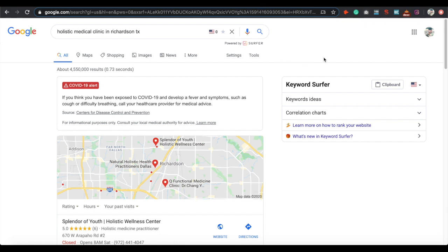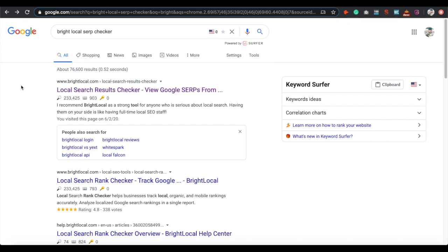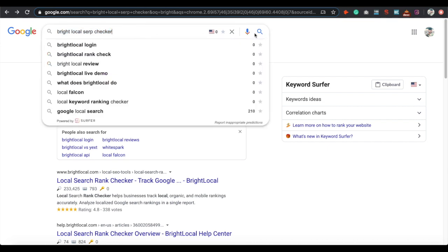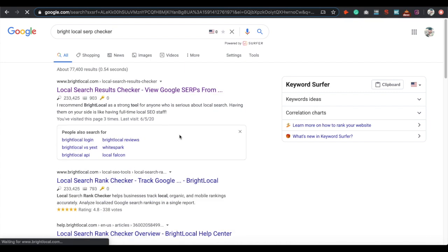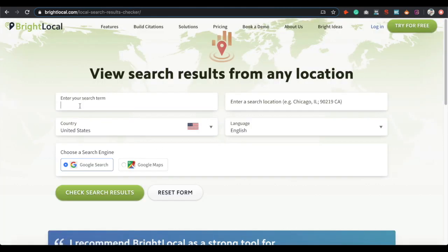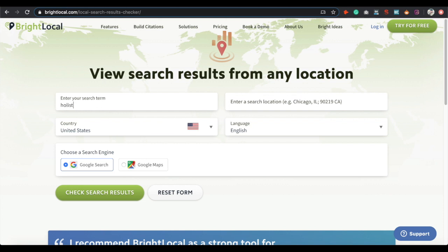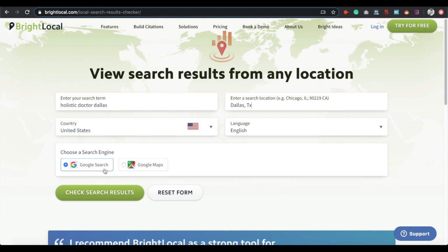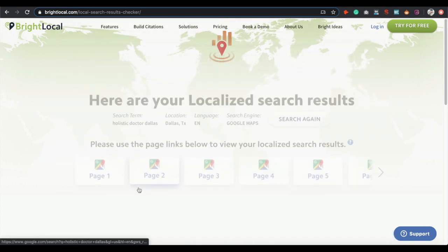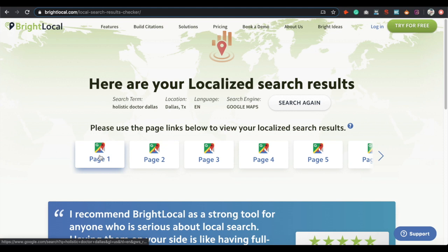The best way to do this without Google using your IP address is to go to a website called BrightLocal SERP Checker — if you Google 'BrightLocal SERP checker' it should be the first result. This tool lets you search for whatever term and it will use a neutral IP address so you don't get mixed results. Type in your term, put the city you want to target, choose Google Maps, click search, and then select page one.